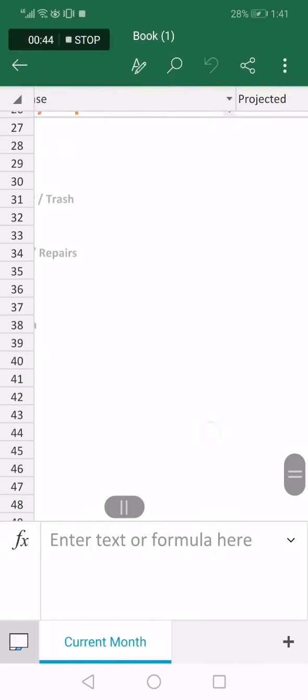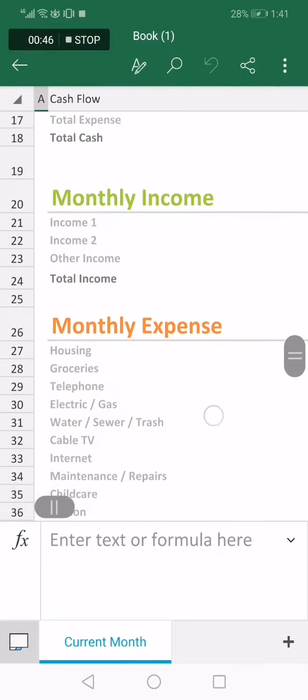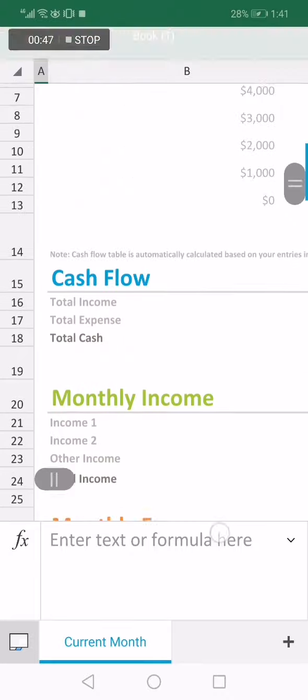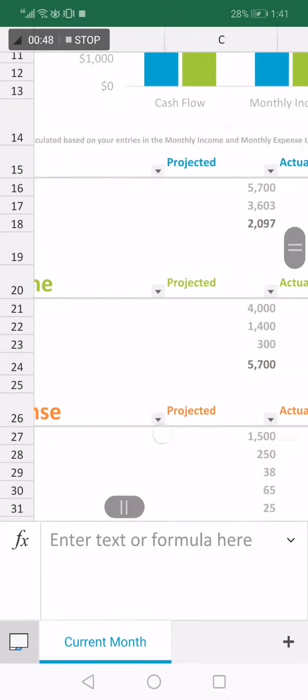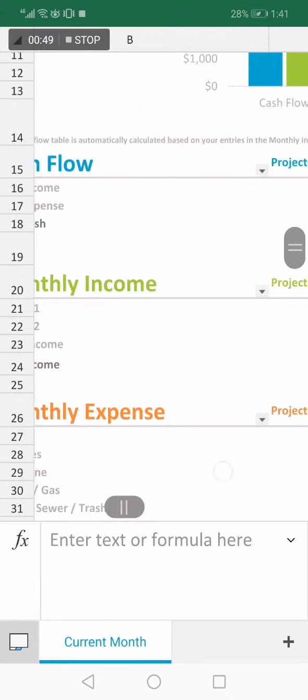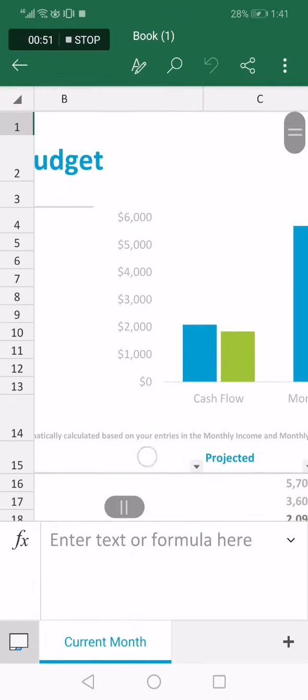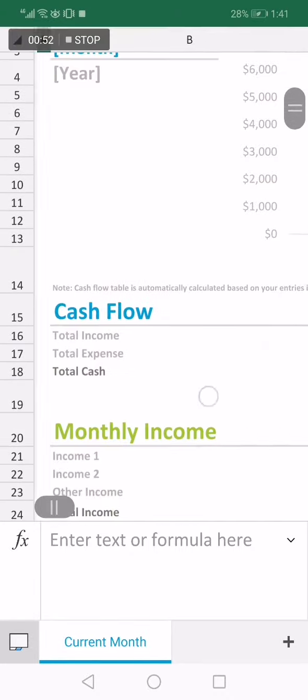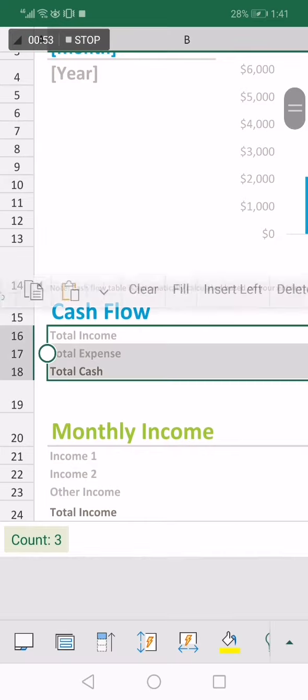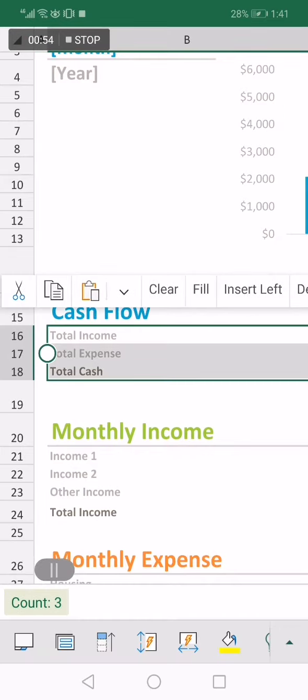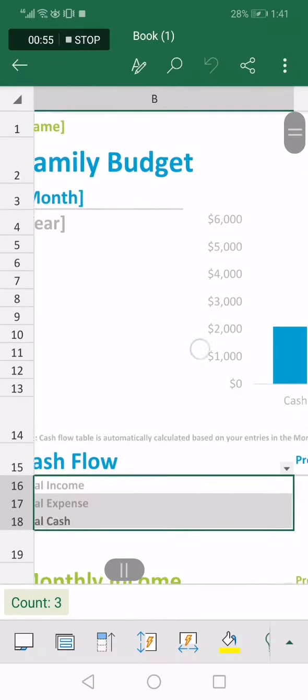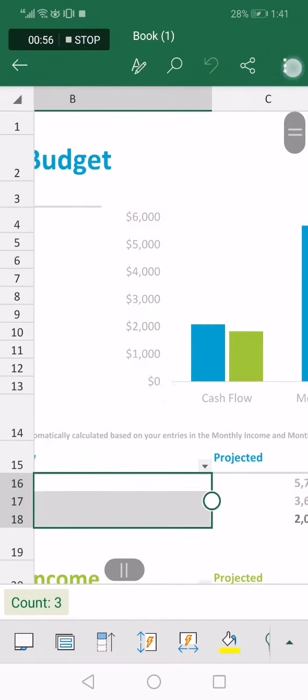As you can see, monthly expense, monthly income, cash flow, everything can be edited easily. And after you finish, go to the top and click save.